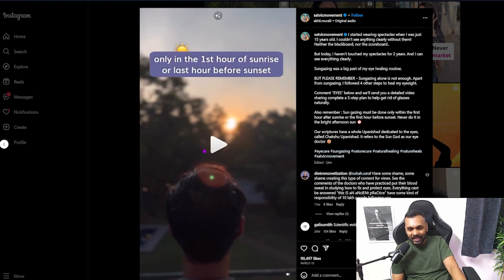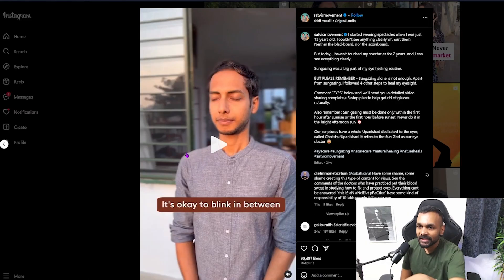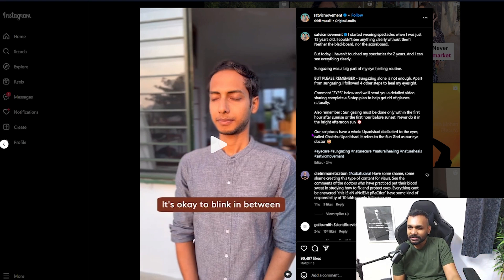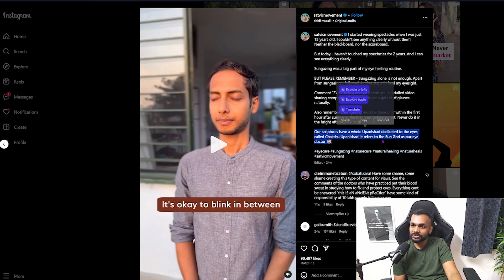Do you see his eyes tearing up? That is your eyes crying for help because you are hurting them. Sun rays are so intense that the lens of your eye, when it focuses those rays onto your retina, will permanently damage your retina — don't ever do this. The caption mentions Ayurveda and the Upanishads. If you have issues with your eyes, please go to an ophthalmologist, go to an actual doctor. Don't damage your eyes further by directly looking at the sun.